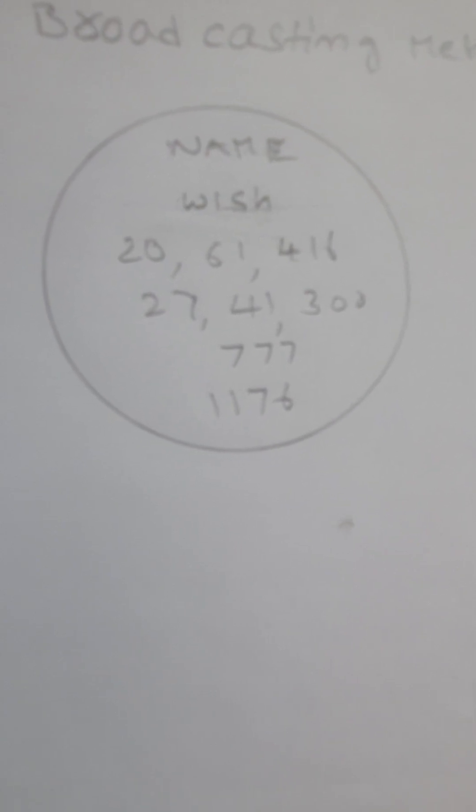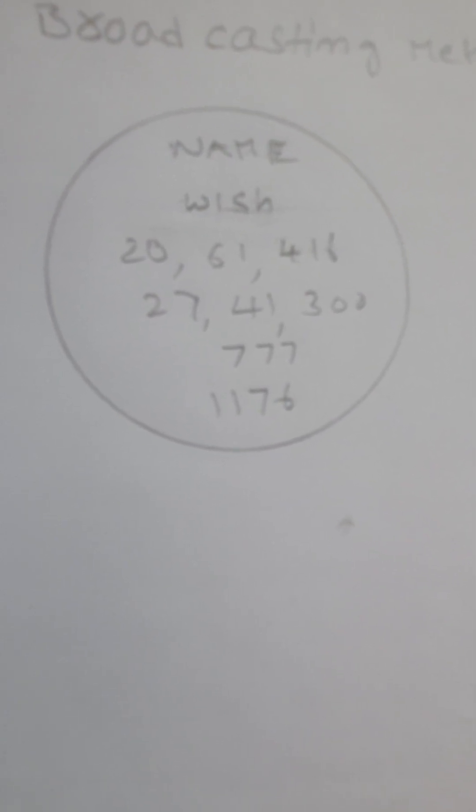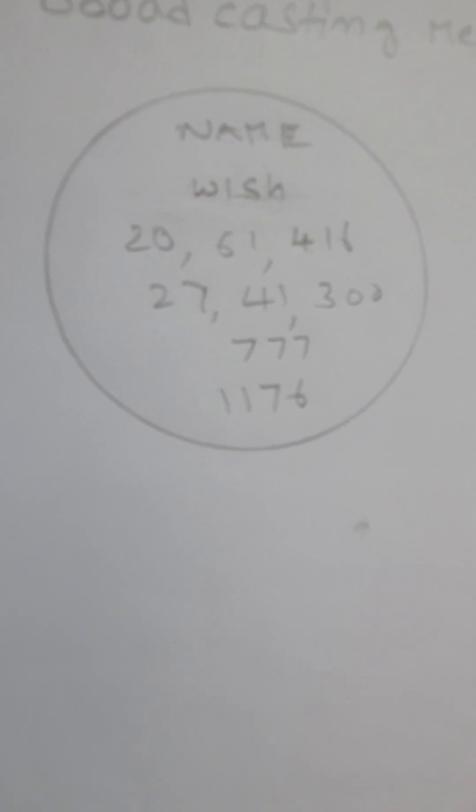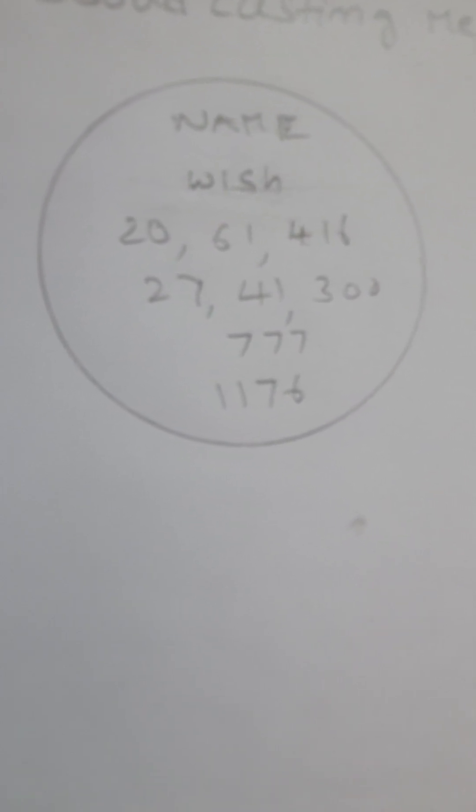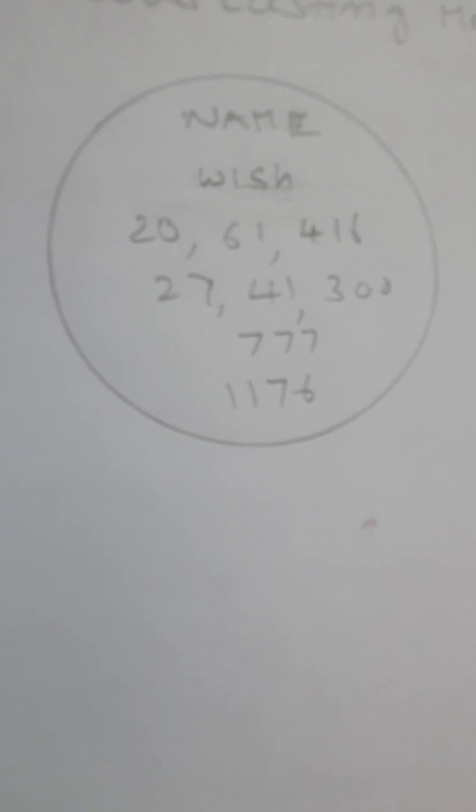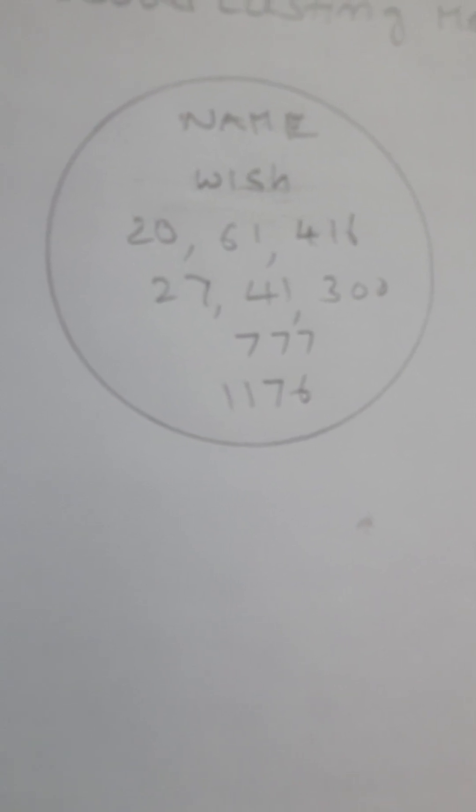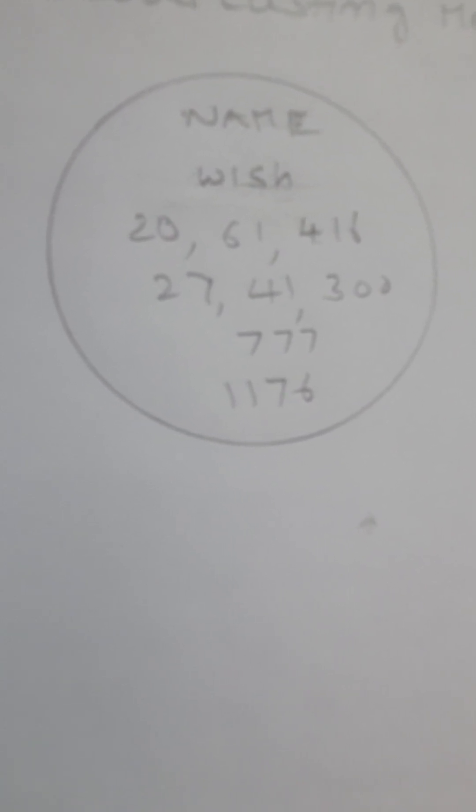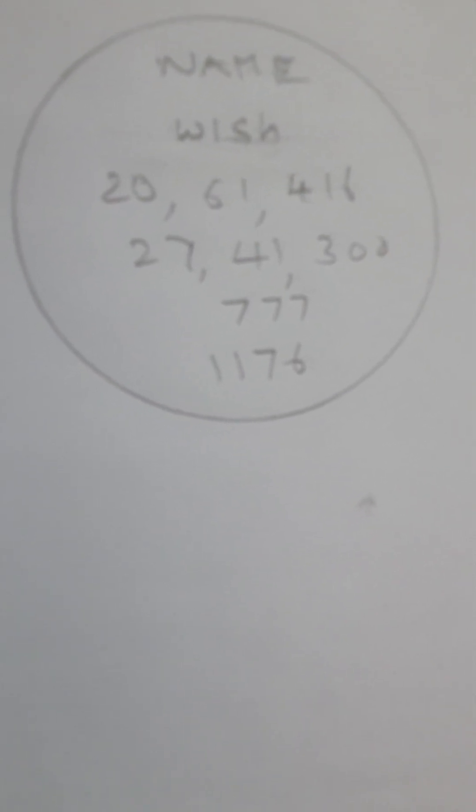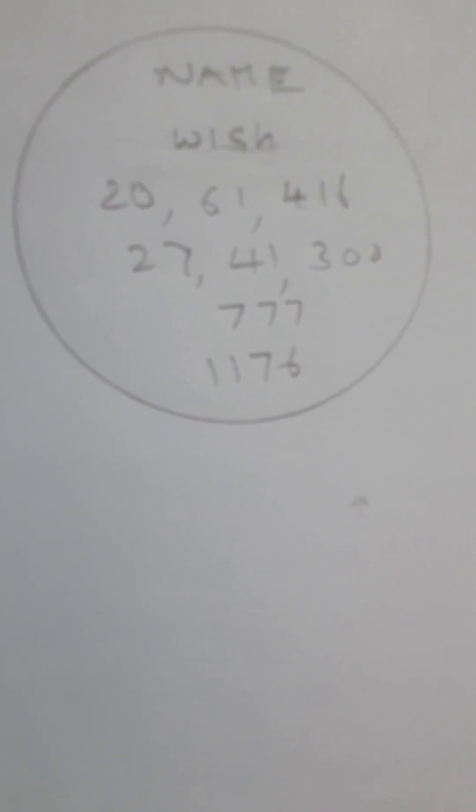You can leave space or you can give a comma. Third number is 777, that is triple 7. Fourth number is 1176.